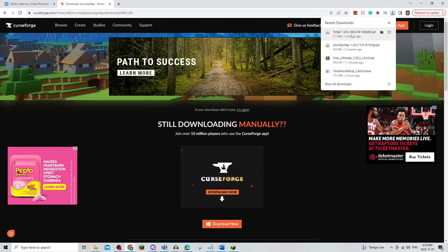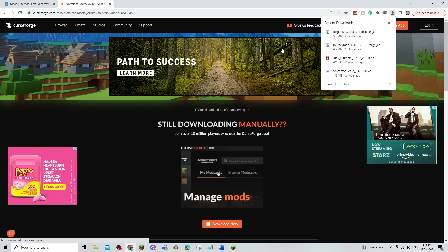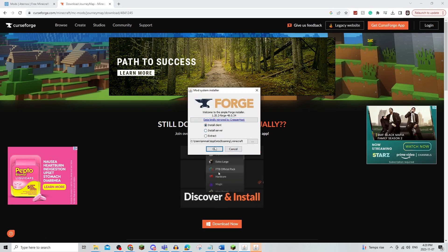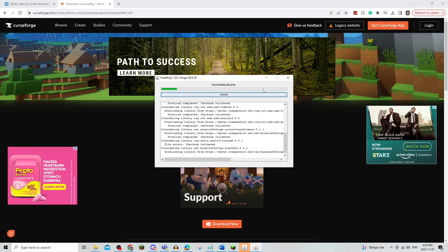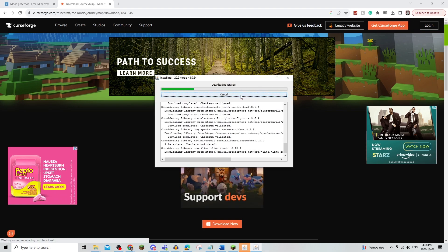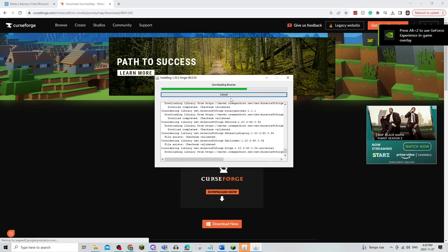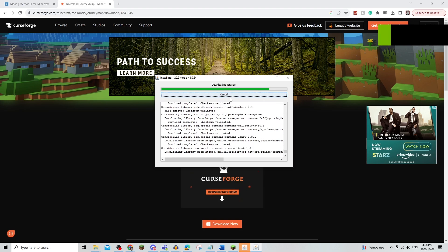And then what you're also going to do is open up the Forge Installer. And this will just make sure that it is installed onto your Minecraft folder, just so that it does it for you.